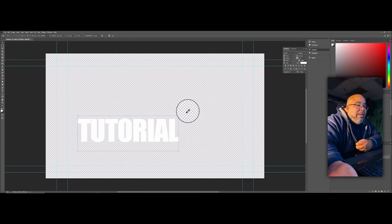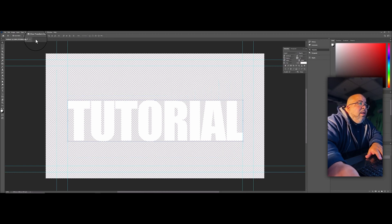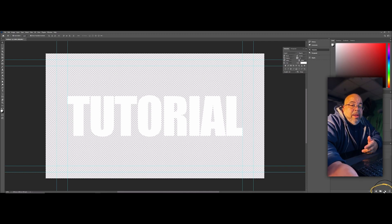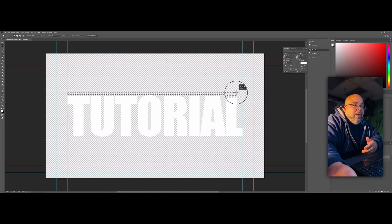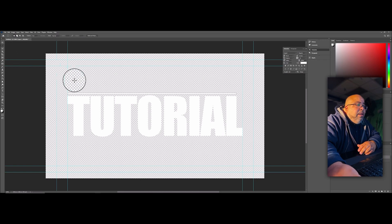Now if you're in Photoshop and you don't see the transform handles on the side, go up here and click 'Show Transform Controls.' If you want to create a line, come down here and create a new layer, then grab the rectangle marquee tool and drag out a line shape. Go back to your paint bucket and make sure it's set to white — we only want white.